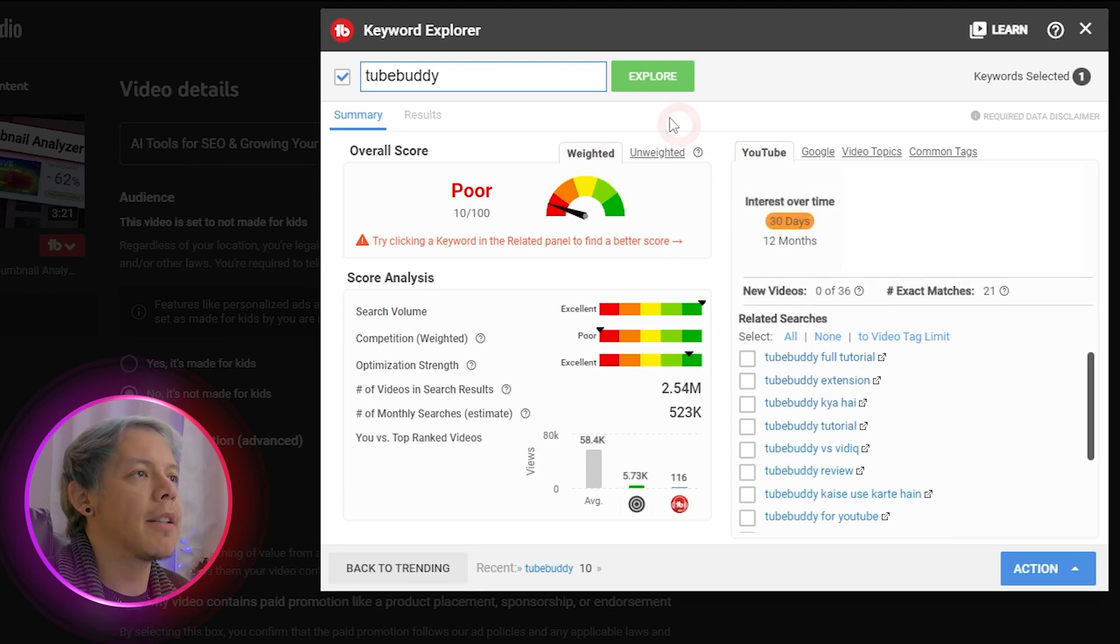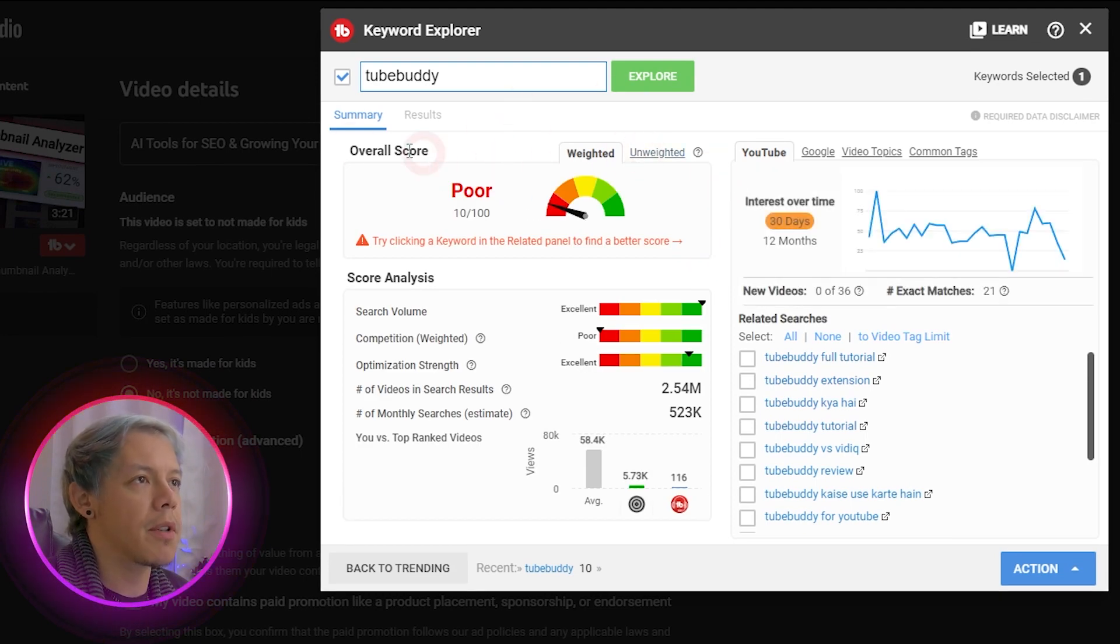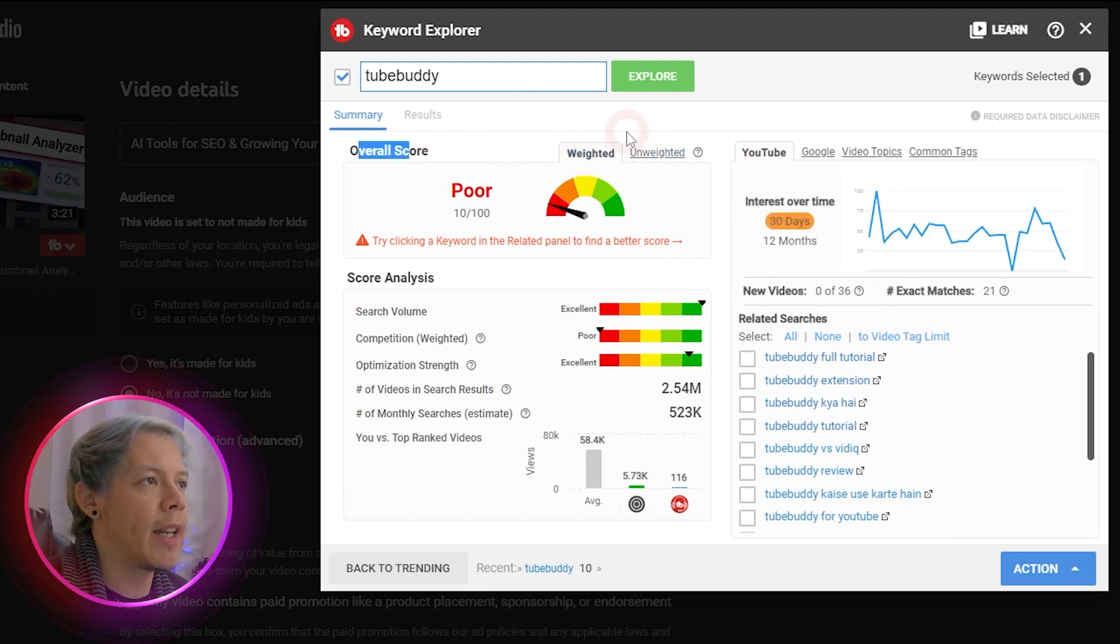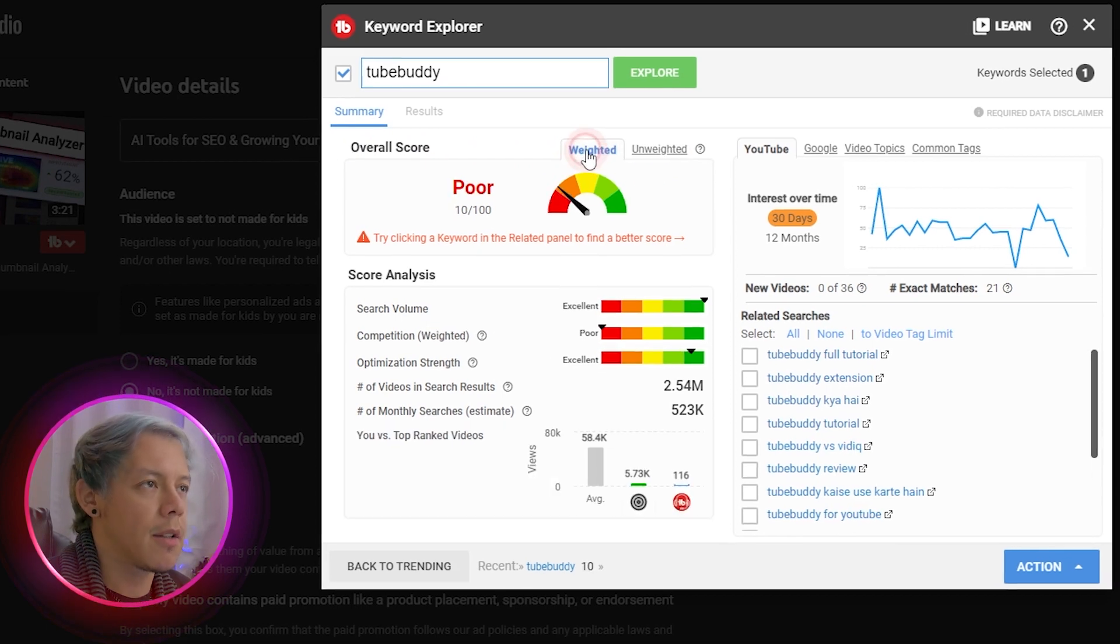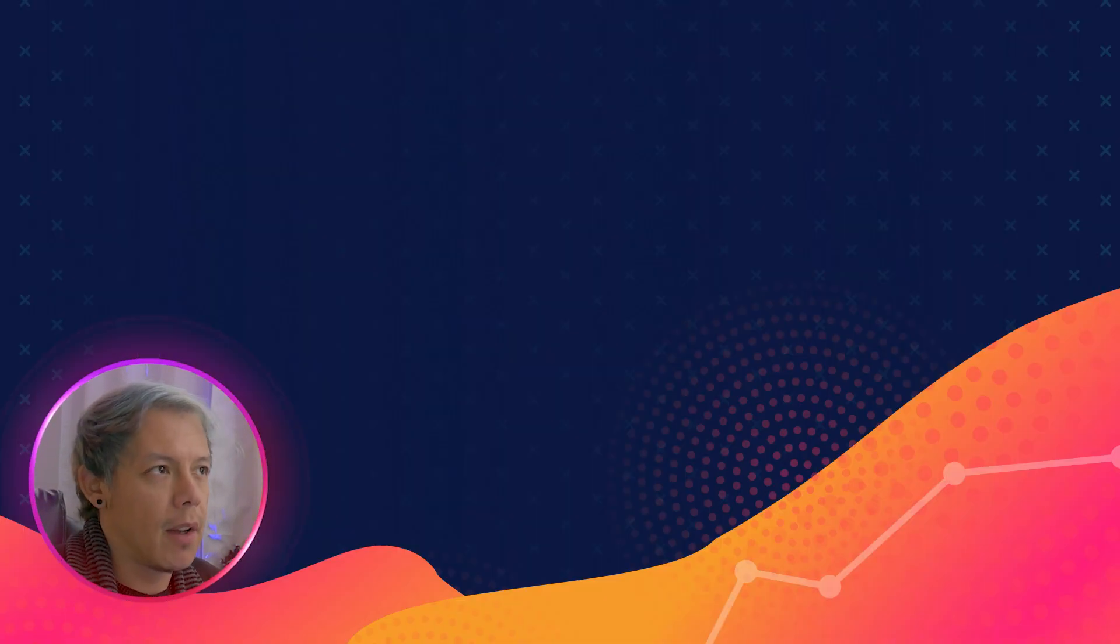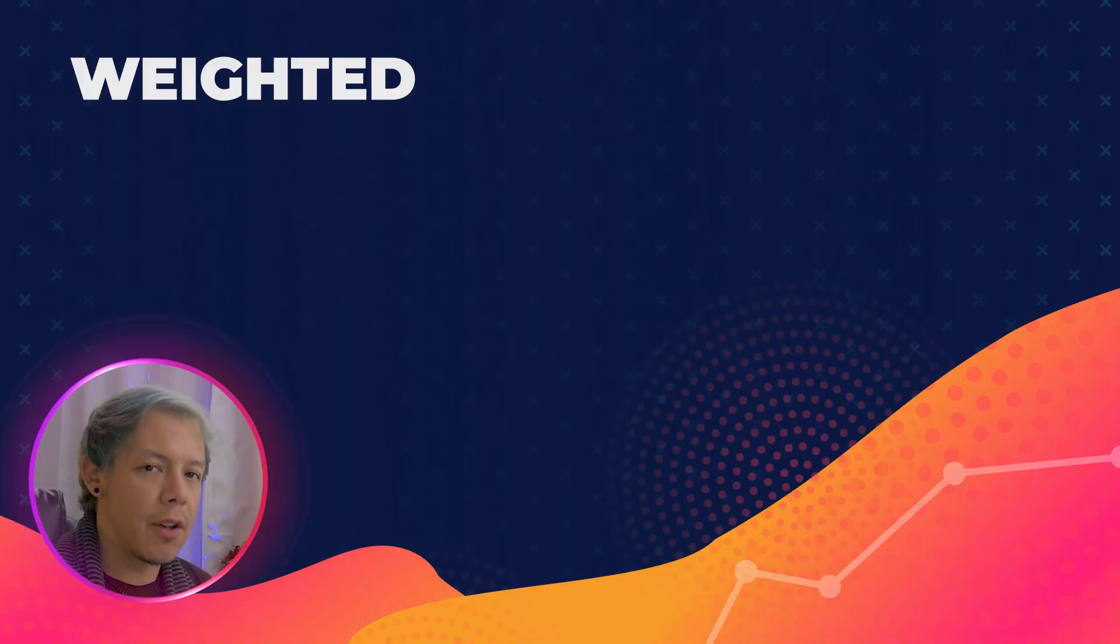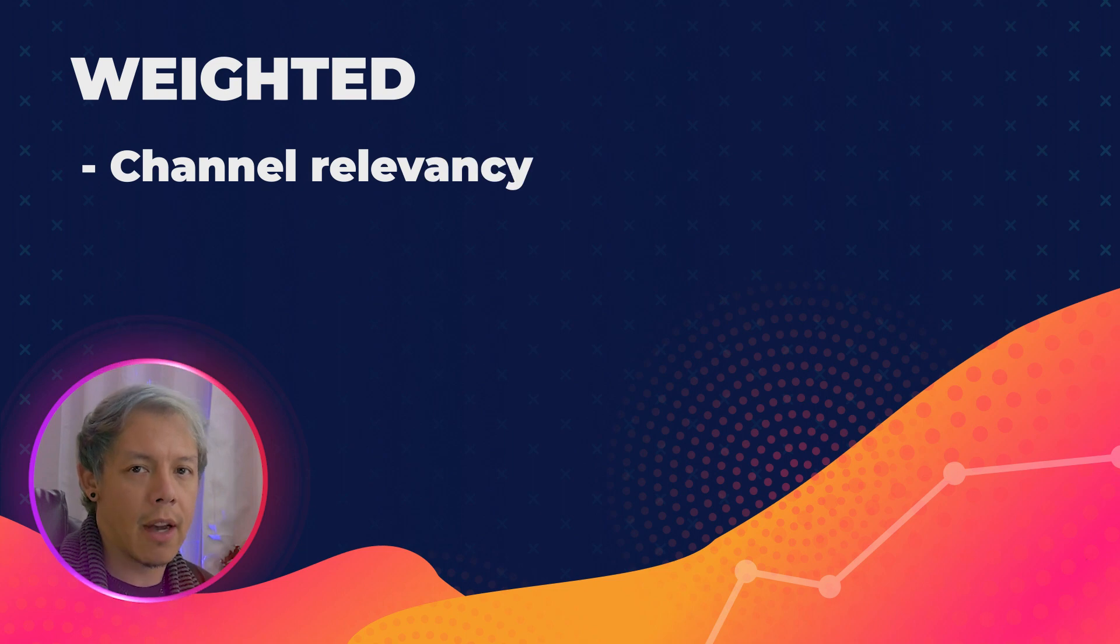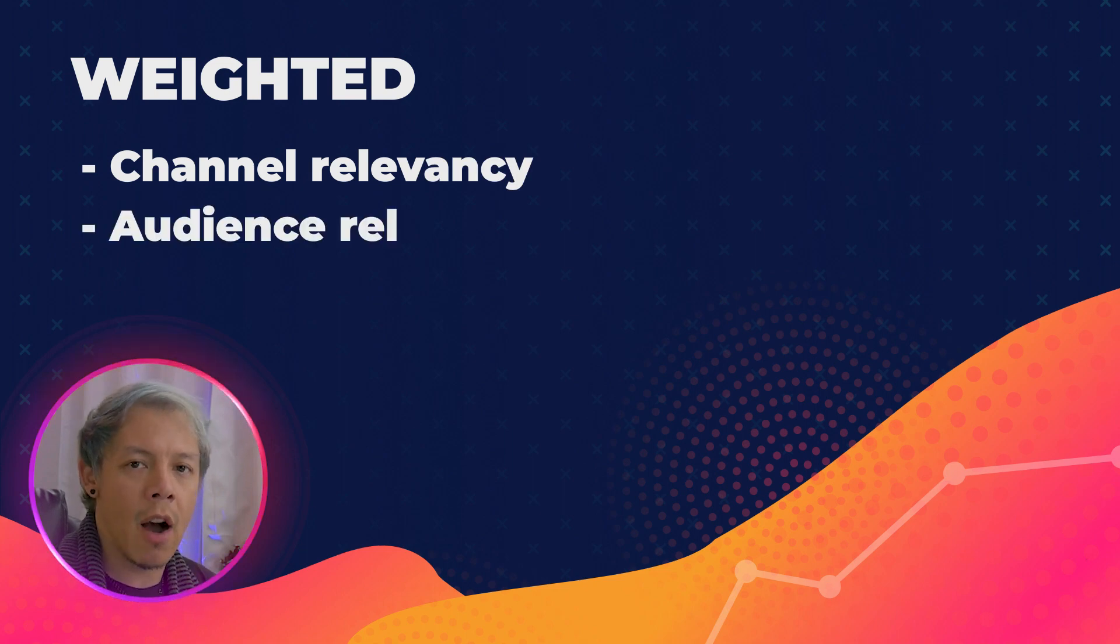The next thing you'll notice are two scores, the overall score that is weighted or unweighted. So what's the difference? Weighted will take your channel into account, including your audience.